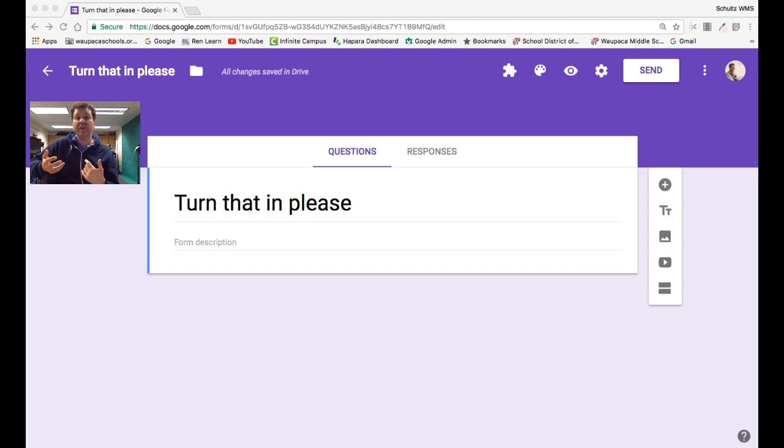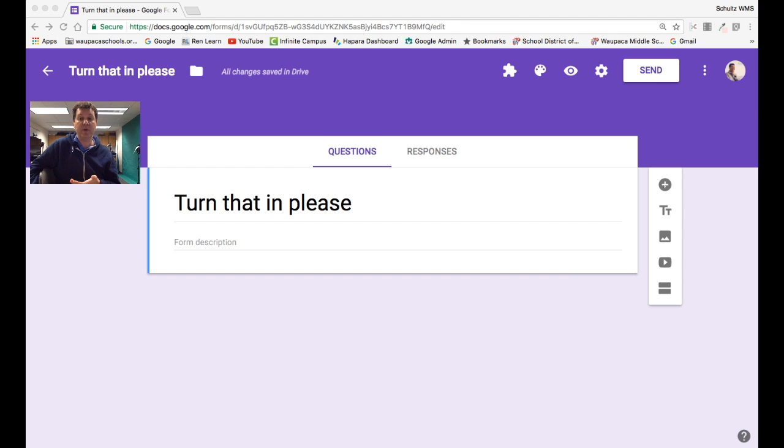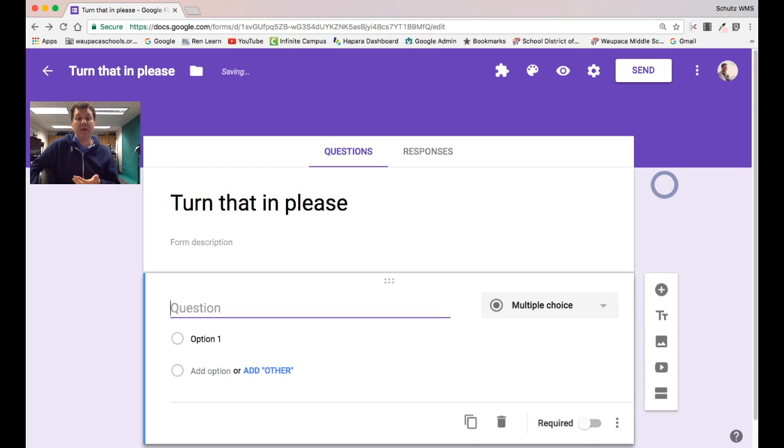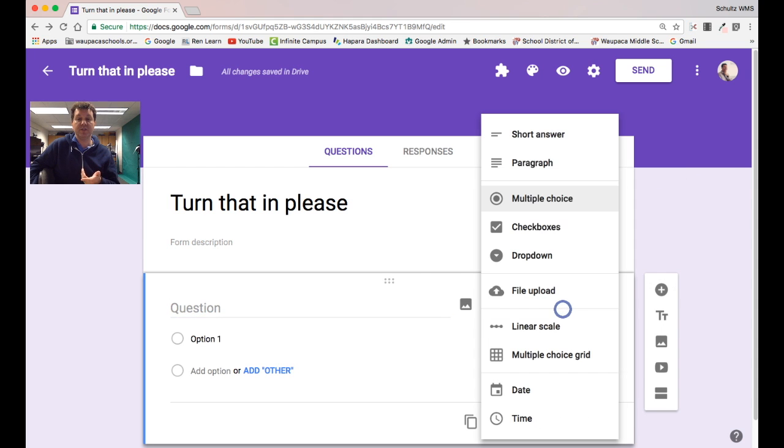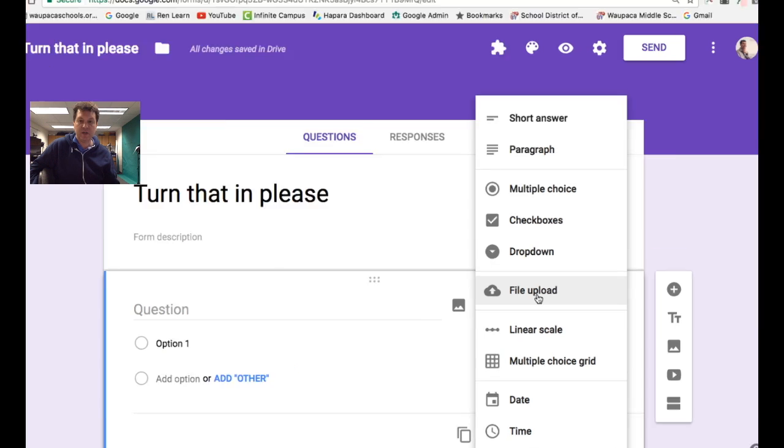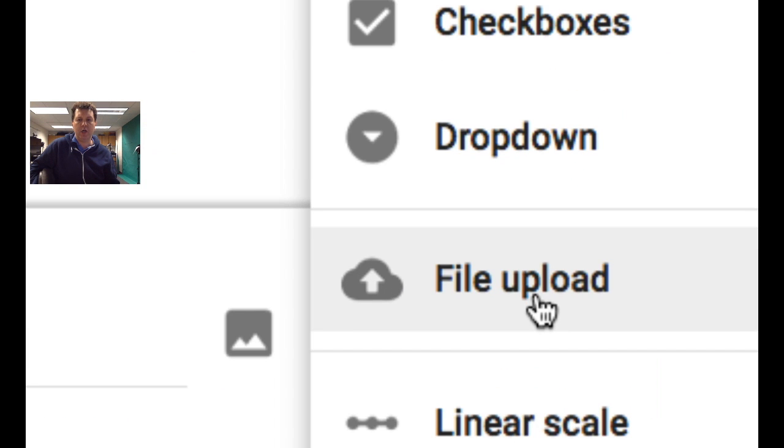It can handle things like pictures and video which is really awesome. So if you hit the plus button for a new question and then instead of multiple choice, you choose file upload. Here is the new file upload.